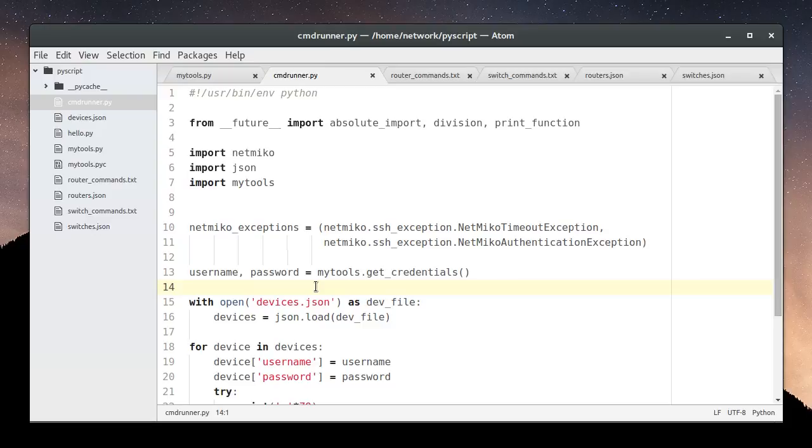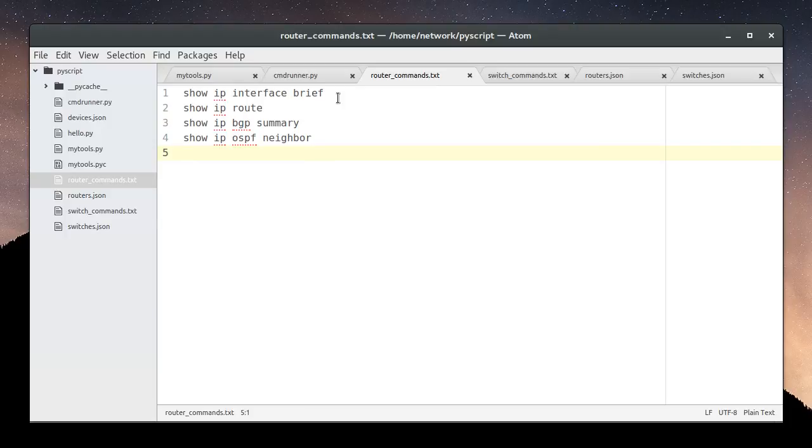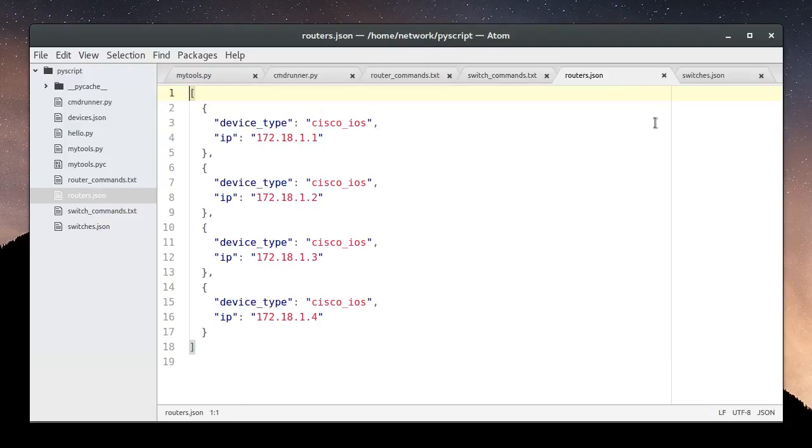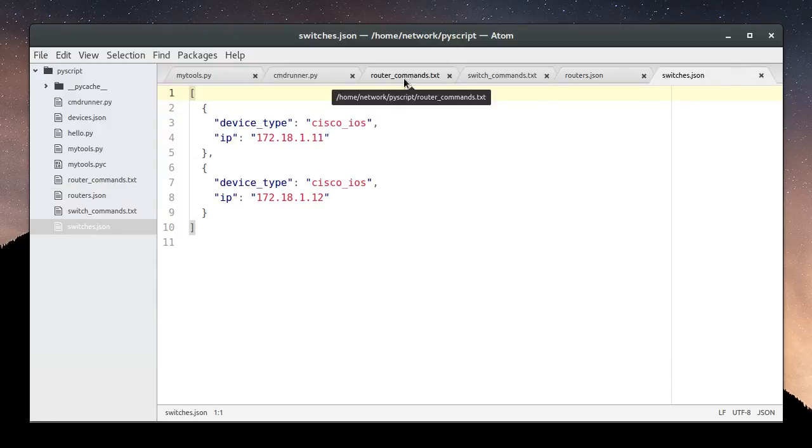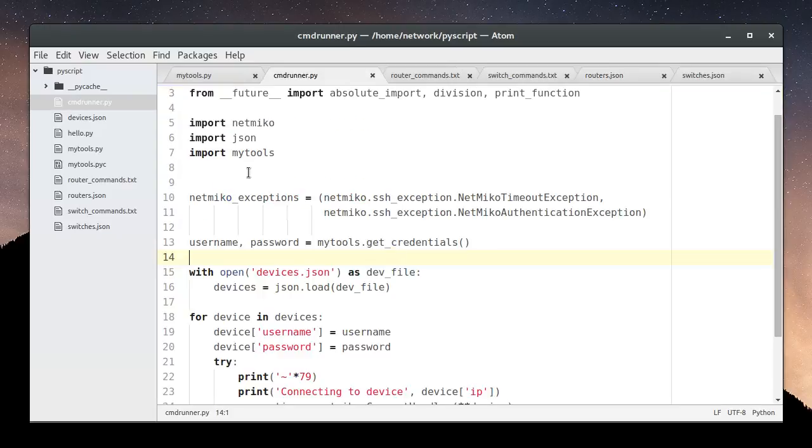So let's get started. I went ahead and created two new files. Here are my router commands, or commands I would run against my layer 3 devices. And here are my switch commands. These are commands that are more appropriate for my layer 2 devices. I've also divided our set of devices by the same categories. Here are the set of routers in the routers.json file, and the switches in the switches.json file. So when we run our script, we can have it run the router commands against our layer 3 devices, and then use the same script to run our switch commands against our layer 2 devices.